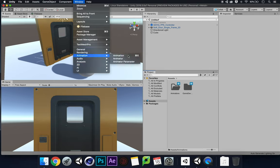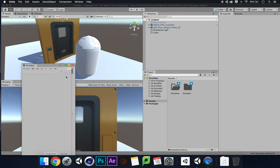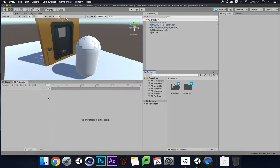Once you've got that folder, go to Window, go to Animation (not Sequencing), and we're going to open up the Animation tab. I'm going to put that down right next to my game so I can see what's happening in my scene view.